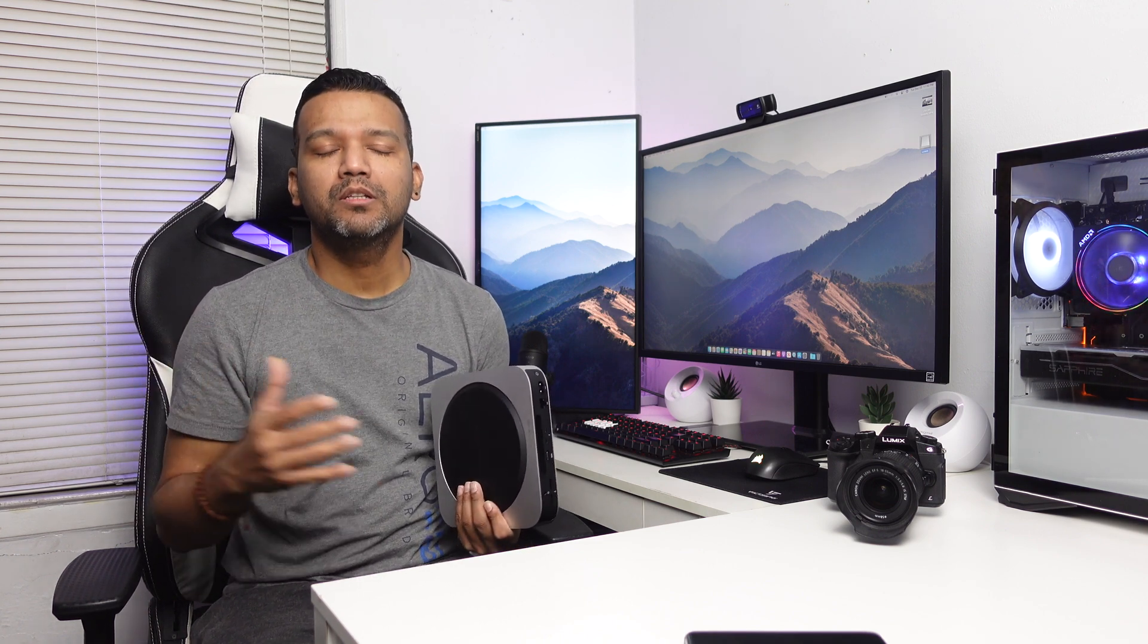I think this Mac Mini is great for someone who is trying to get into the Apple ecosystem and you are also on a budget and you are not looking to spend like a thousand to twelve hundred dollars. This Mac Mini is a perfect choice.